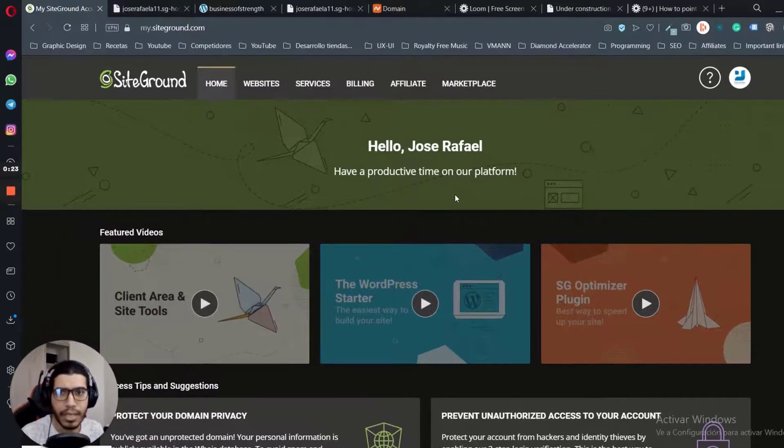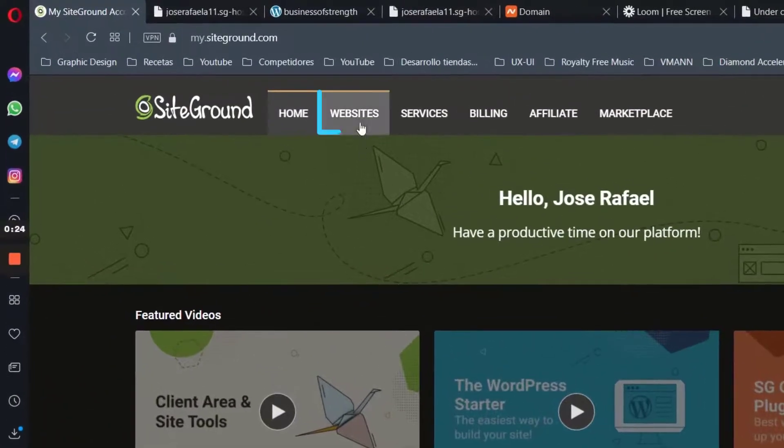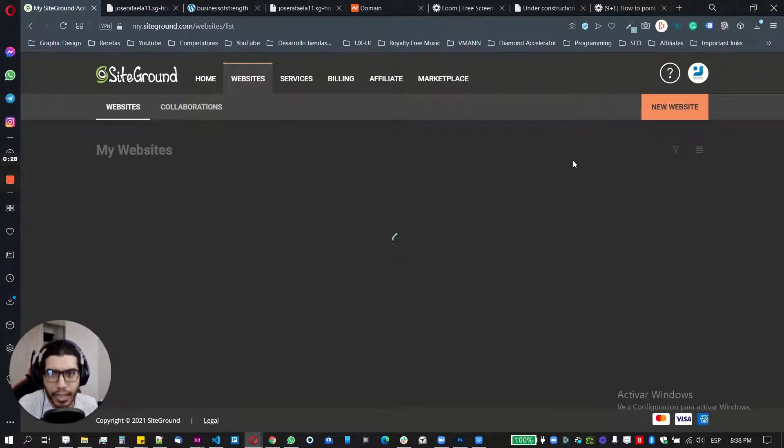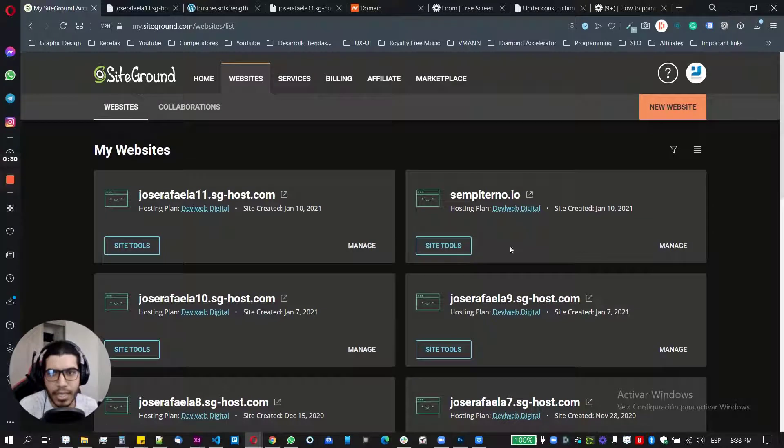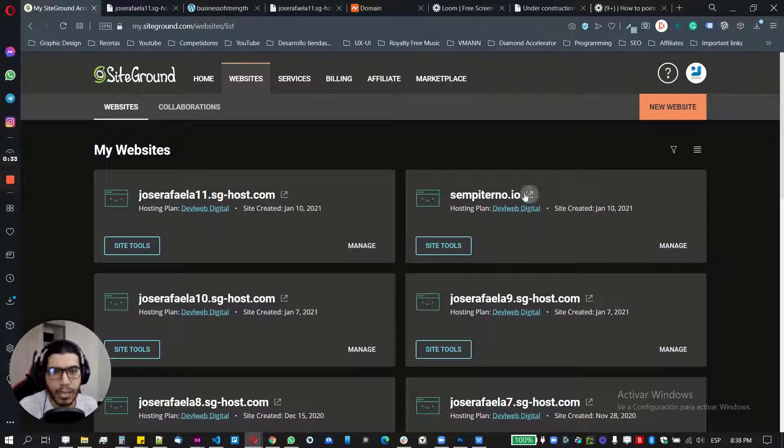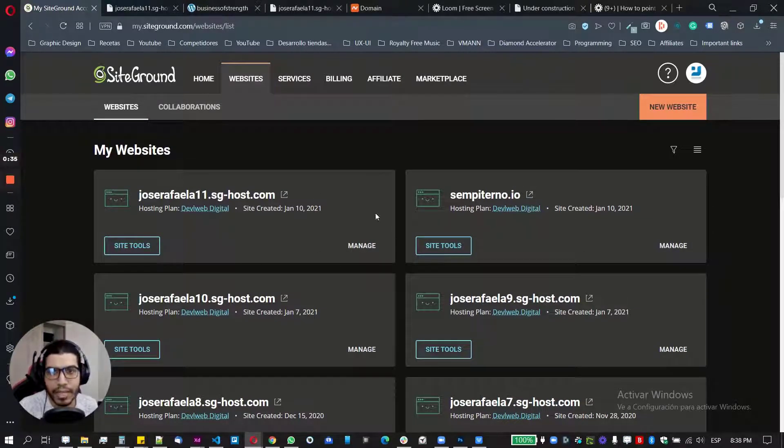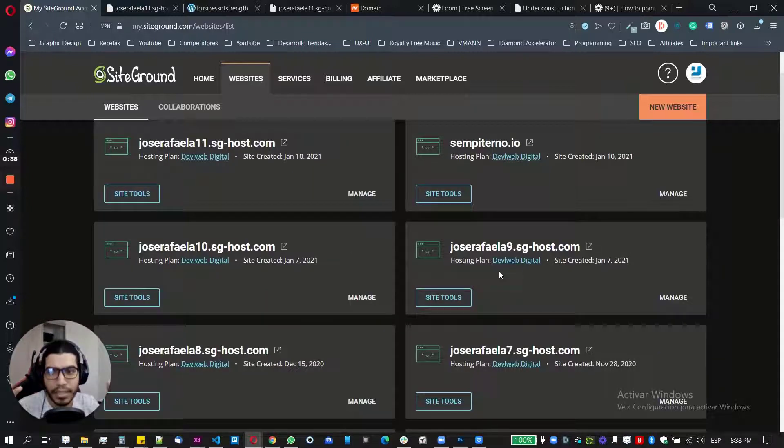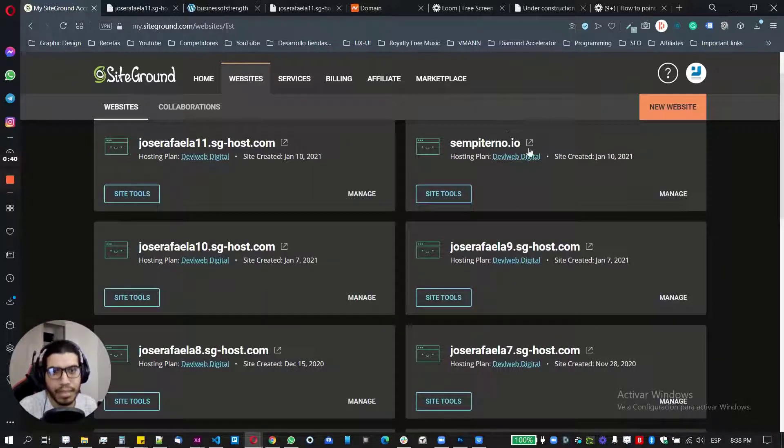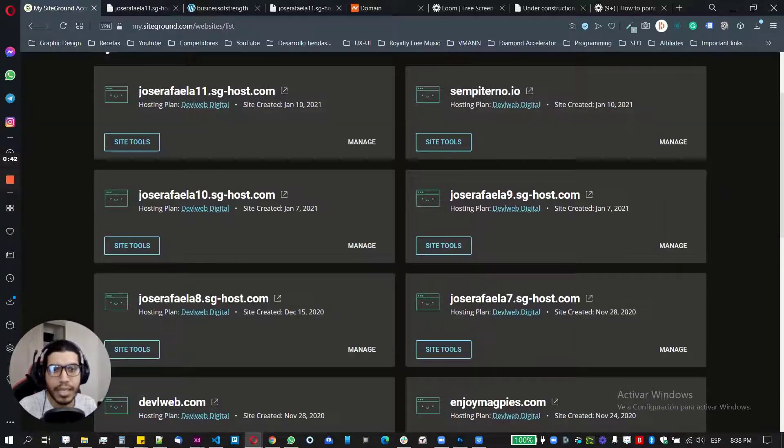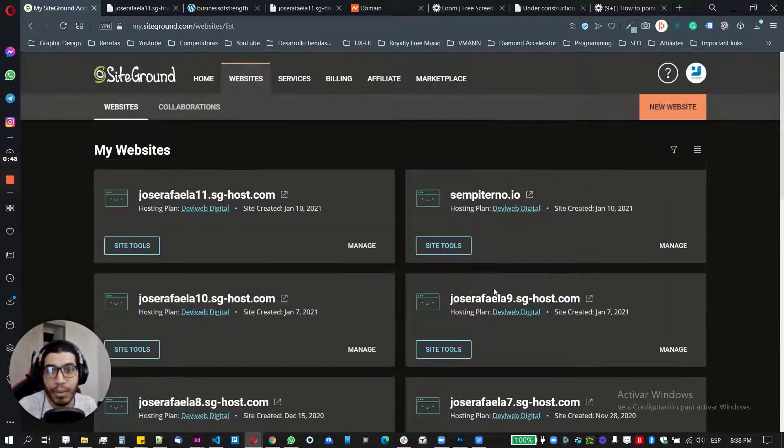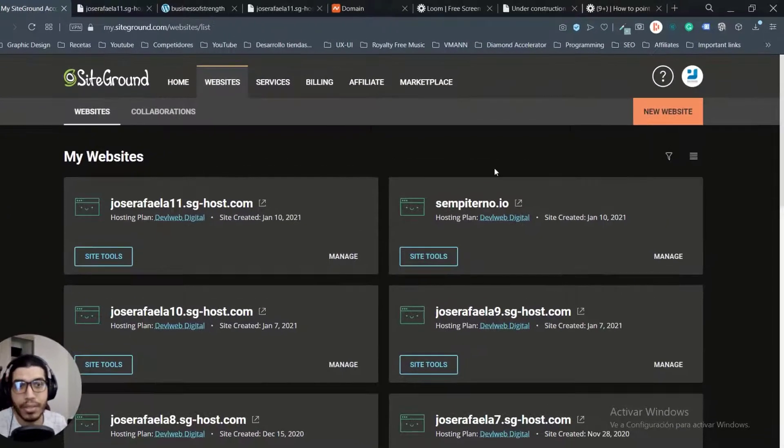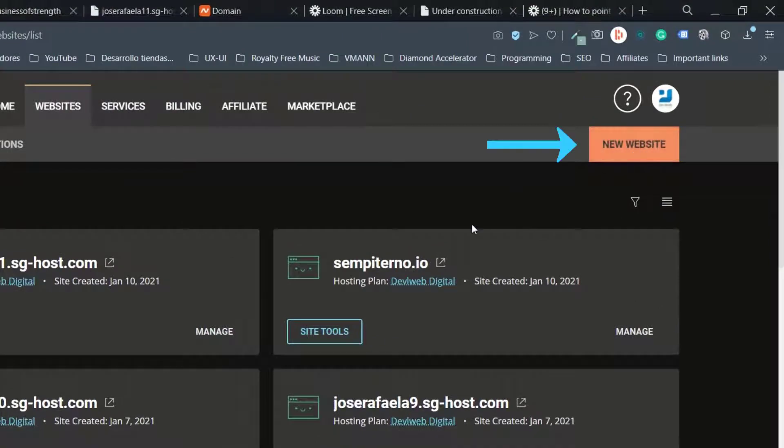So basically all you need to do is just go to website here on the top section. And once you are there, just basically wait until it loads everything. And so to explain you how it works, every website here is like a mini C panel option. So you can handle everything for these individual sites. And if you want to have a new one, you need to create a new website.